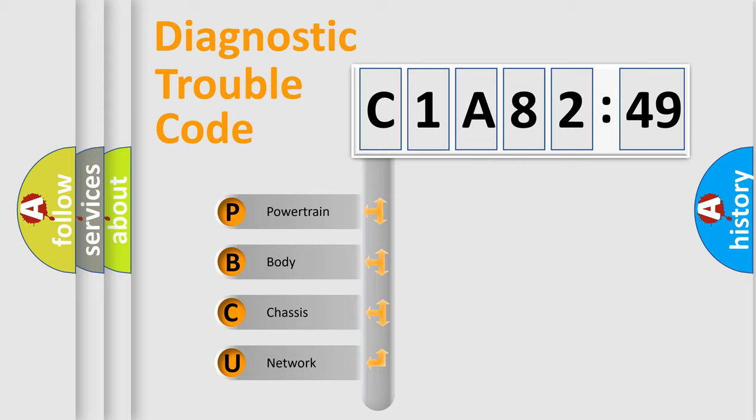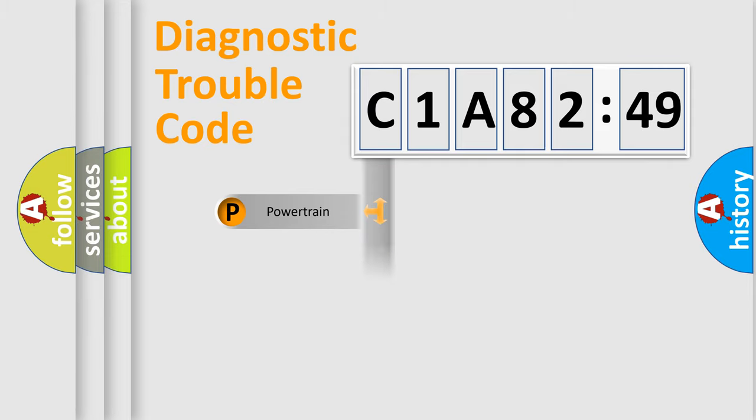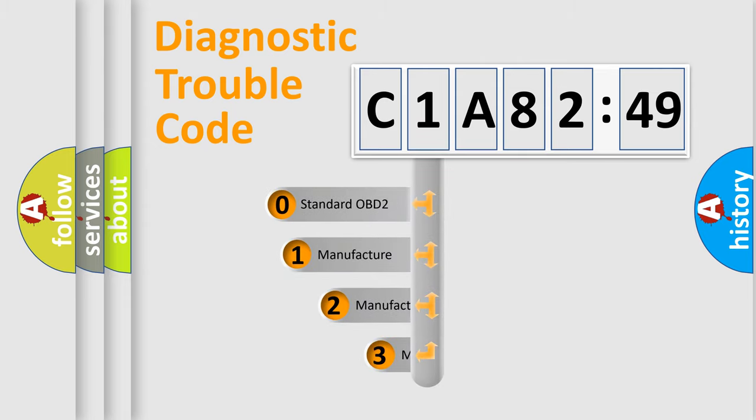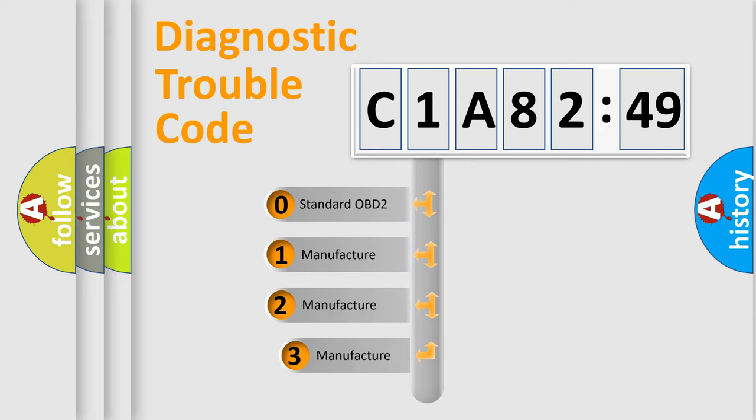We divide the electric system of automobiles into four basic units: Powertrain, Body, Chassis, and Network. This distribution is defined in the first character code.